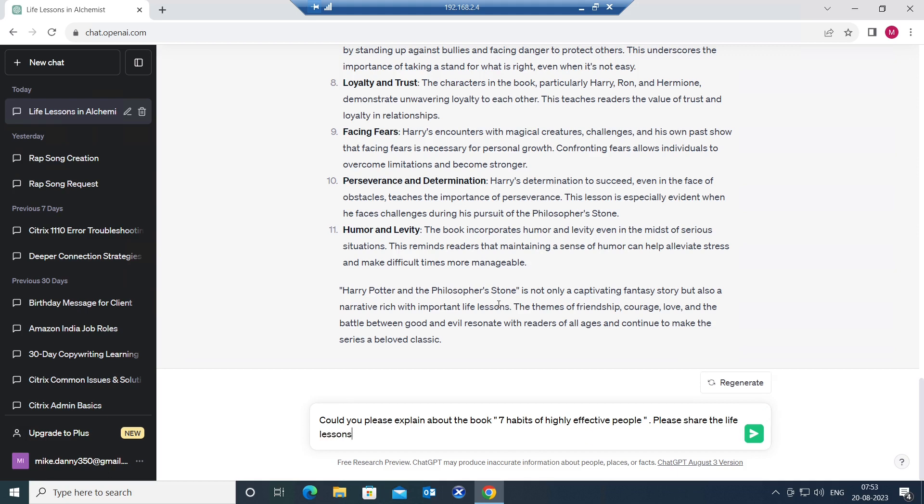Could you please explain about the book Seven Habits of Highly Effective People? Please share all the life lessons. I'm going to hit enter.